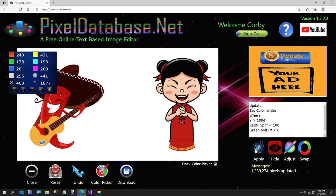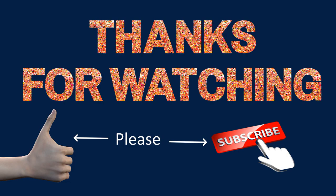So that was my short video on how to remove a shadow from an image using pixeldatabase.net. Thanks for watching. I'll see you next time.